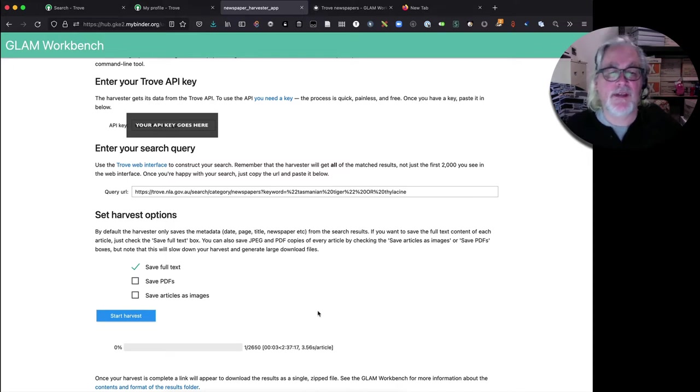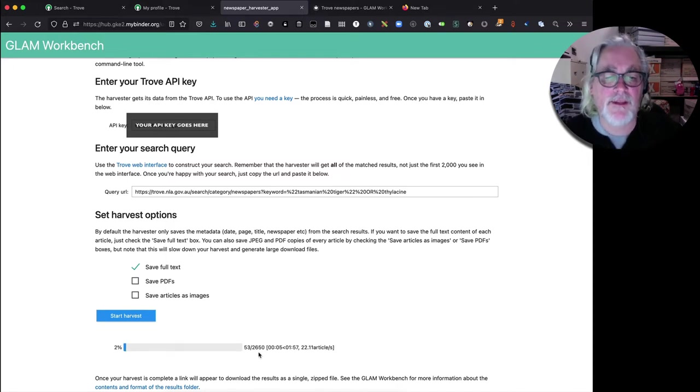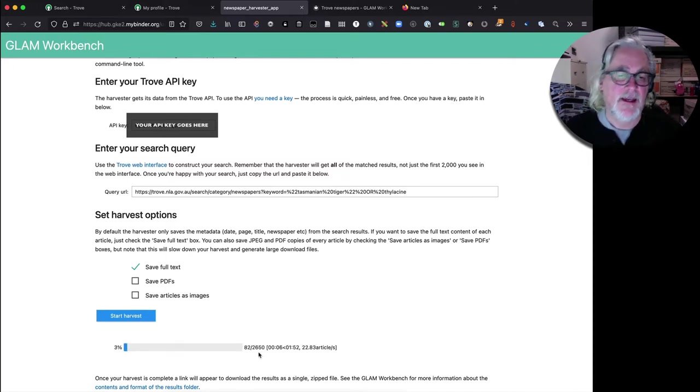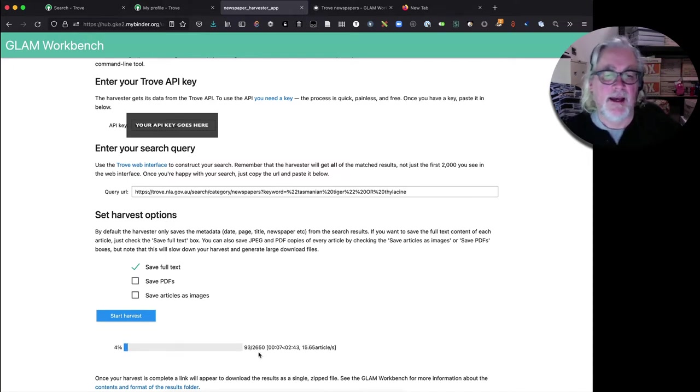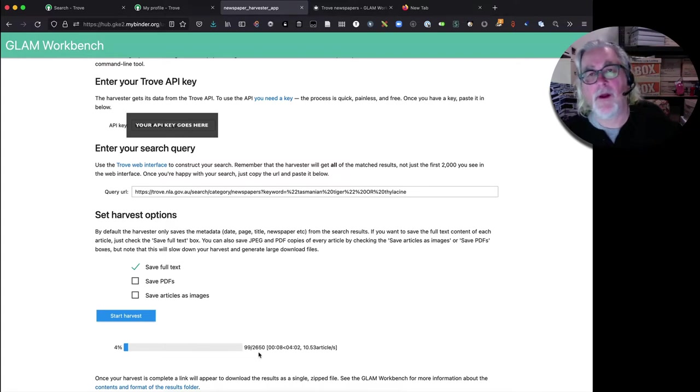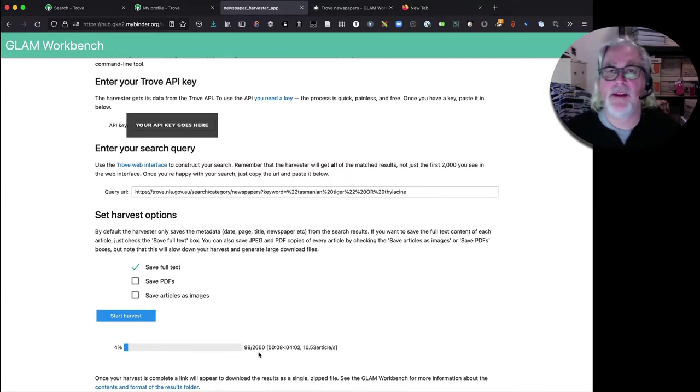You see there's 2650 articles in this set and it's not going to take very long, only a couple of minutes really to do that amount of articles.